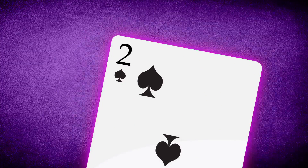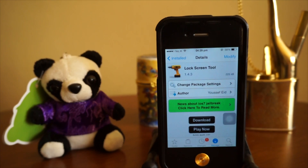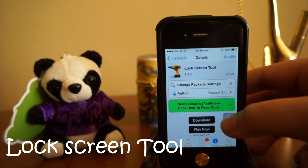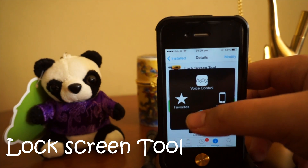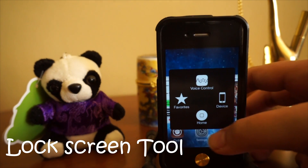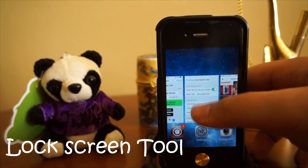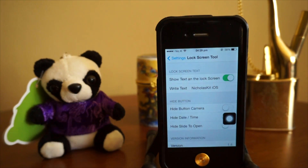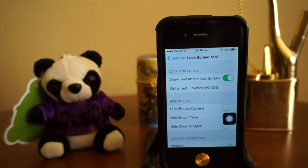Coming in at number 2, we have Lock Screen Tool. This tweak allows you to change the text on your lock screen. Let's head over to settings to see what we can configure.